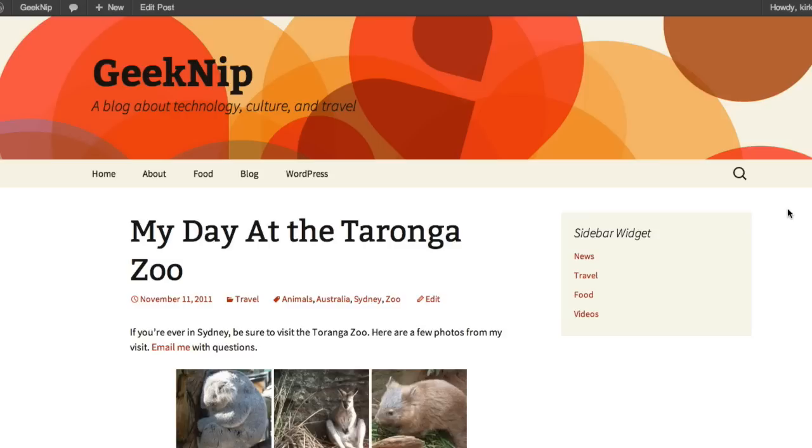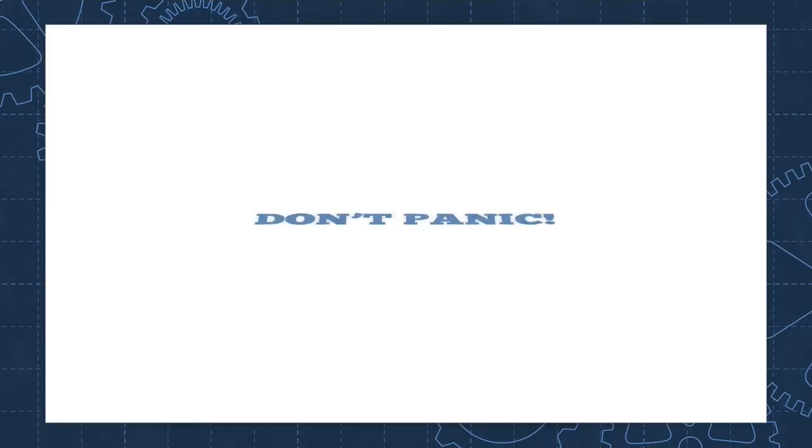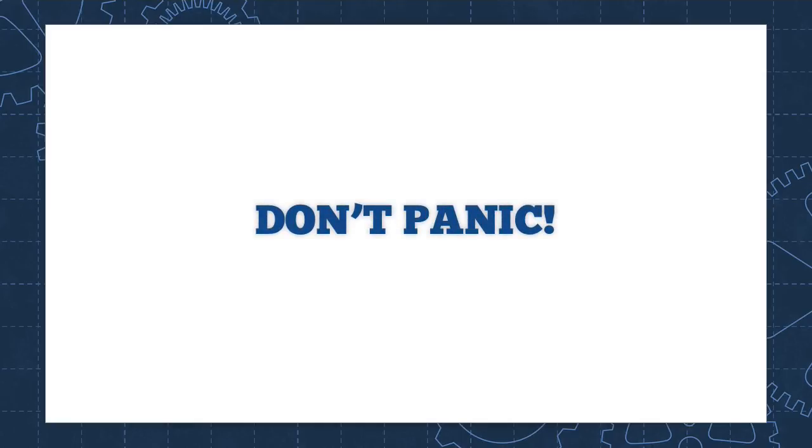And just that easily, I've recovered from the white screen of death. So I guess the moral of this story is don't panic, but also have an FTP program ready and know what your login credentials are. And if you ever run into the white screen of death, you'll be prepared to deal with it.